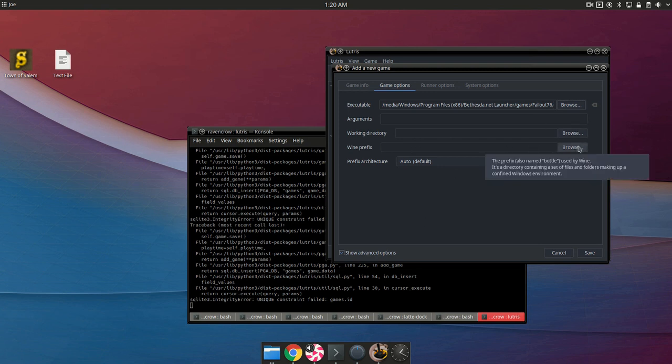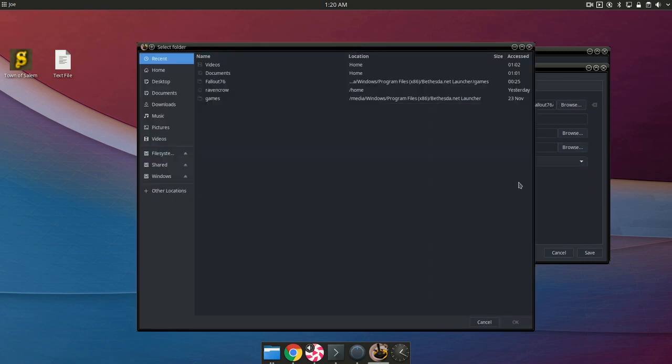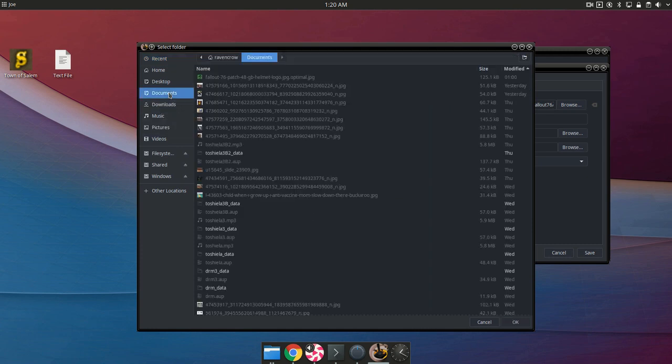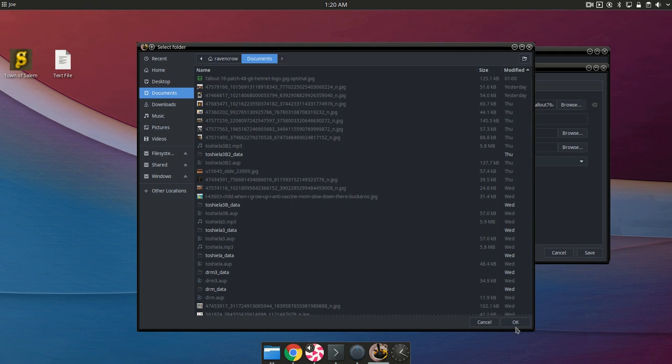And then you're going to want to give it a wine prefix. This will basically be a bottle which will hold all of the wine files. You can pretty much put it anywhere. You can create a new folder. For me, I'm just going to put in my documents folder. I would recommend creating a specific folder for it.